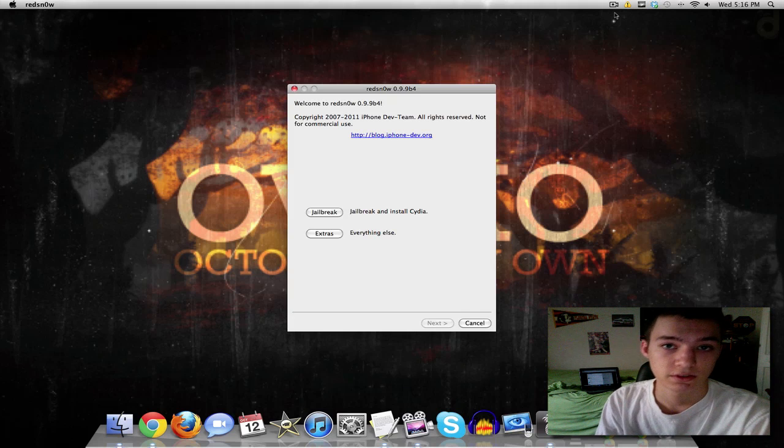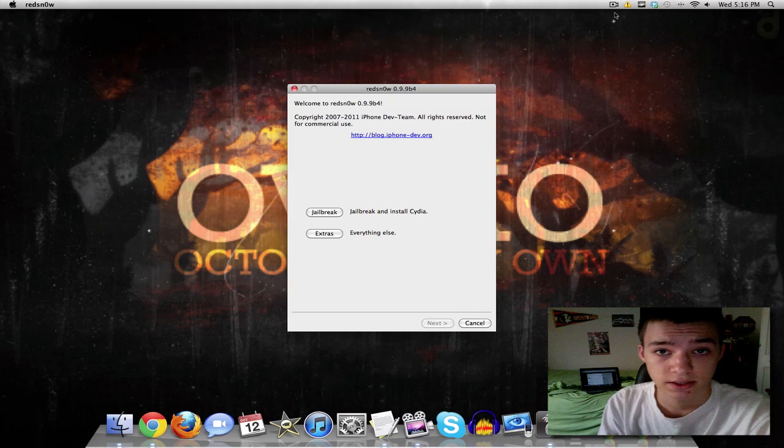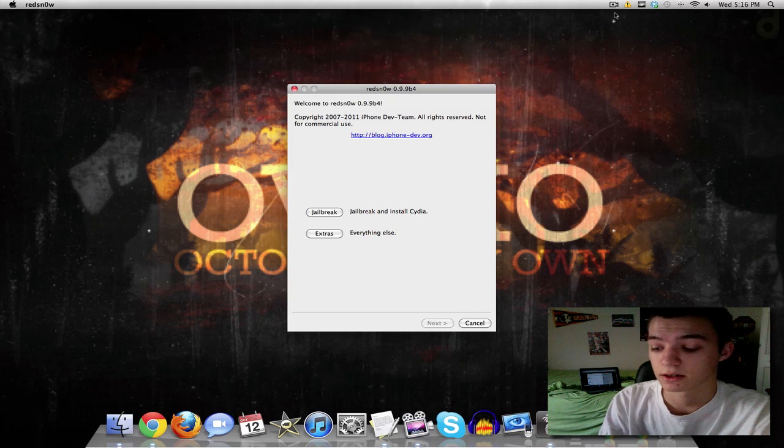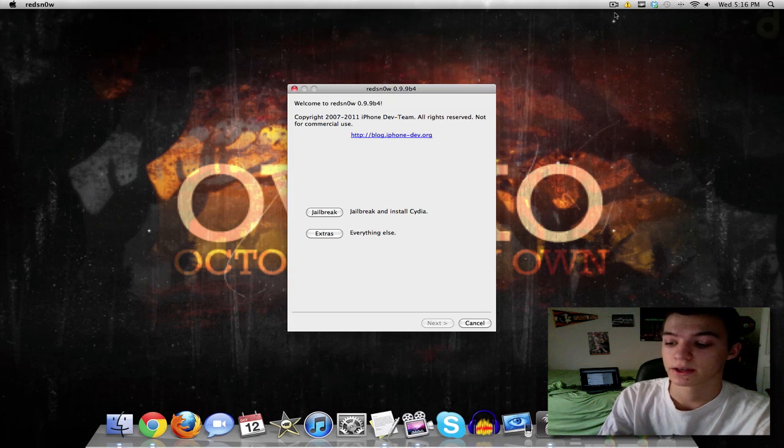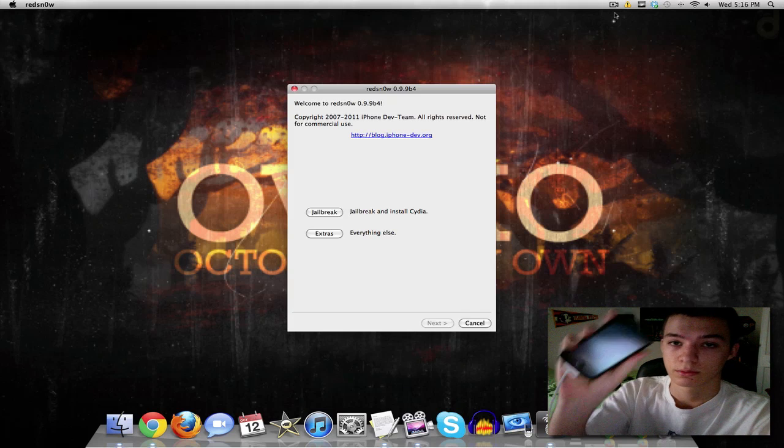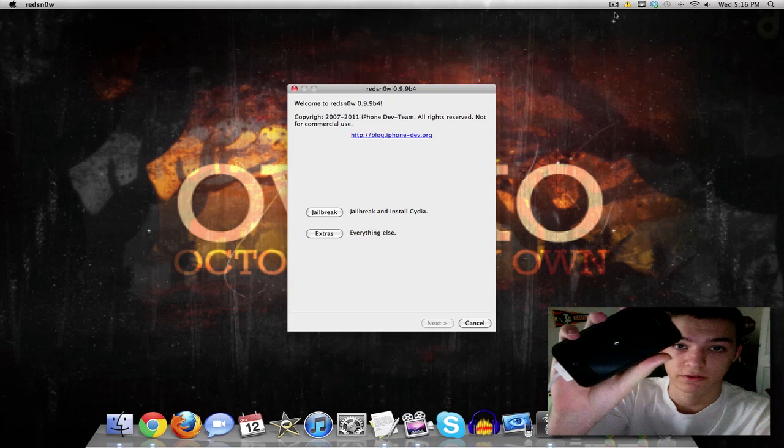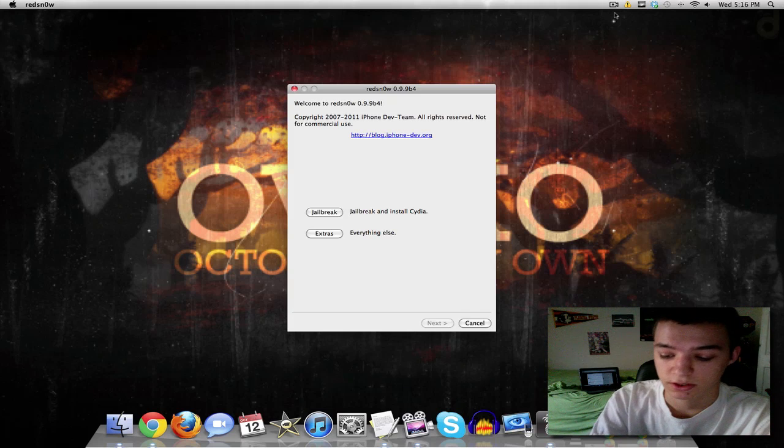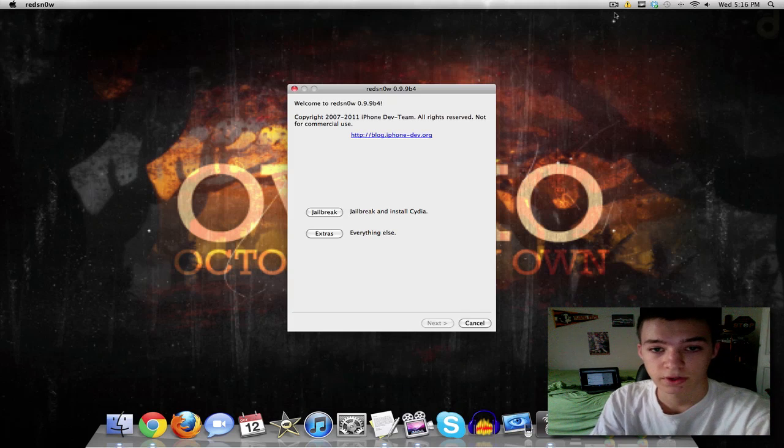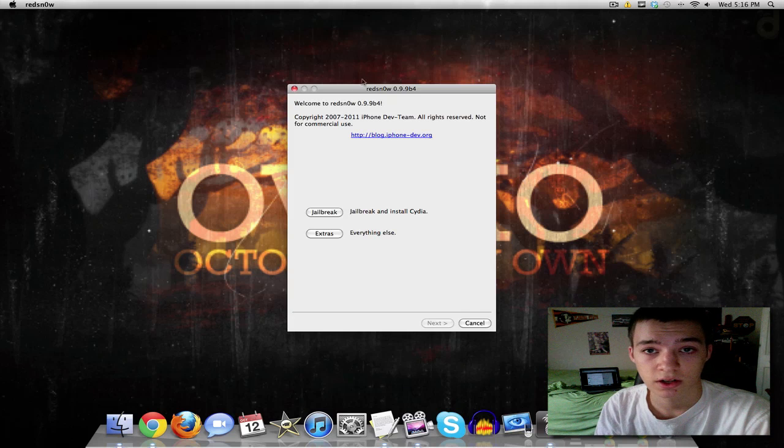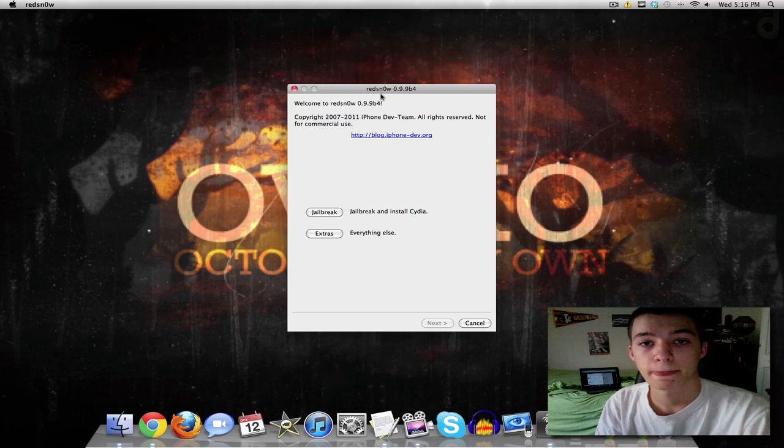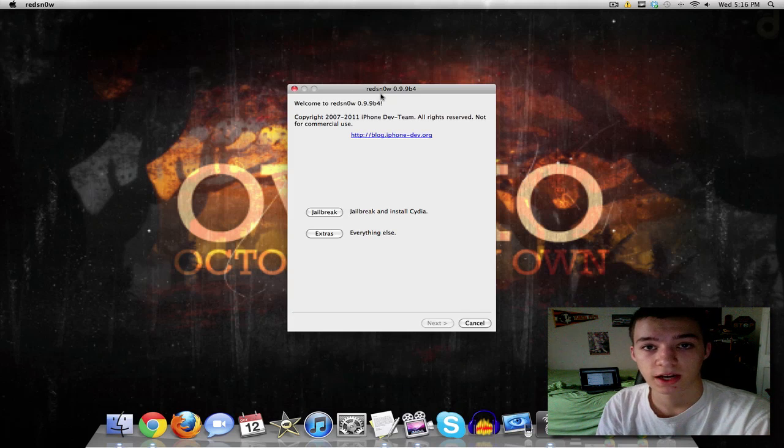So first things first I'm just going to get right into it and get this done real quick. So let's go ahead and power the device off. Go ahead and power your device off, wait for it to turn completely off. And while you're waiting for that to turn off you're going to want to open up your Redsn0w, the Redsn0w that you downloaded when you jailbroke.